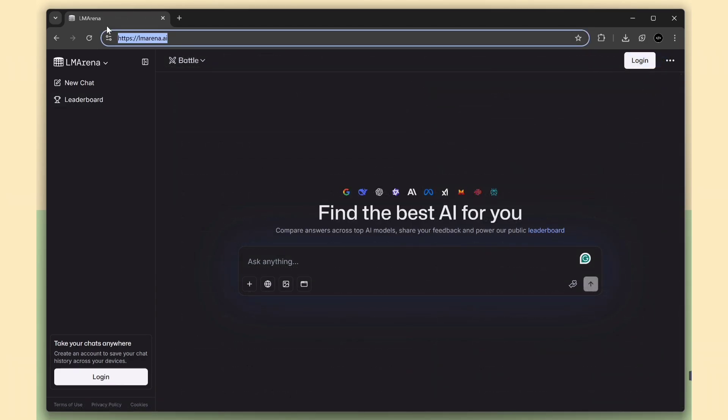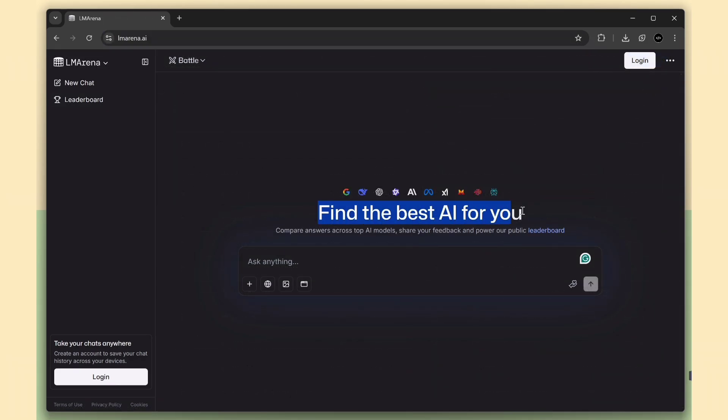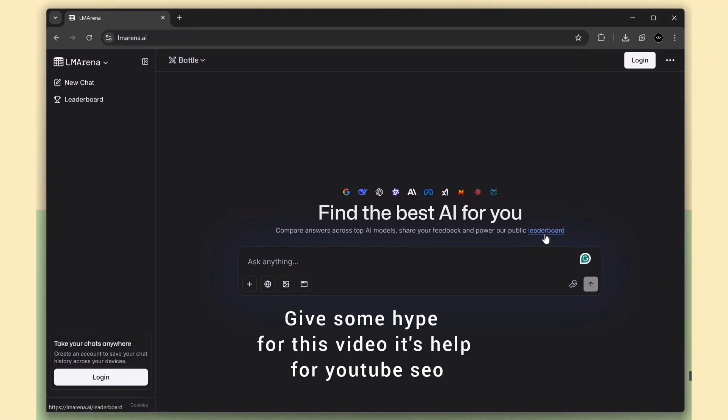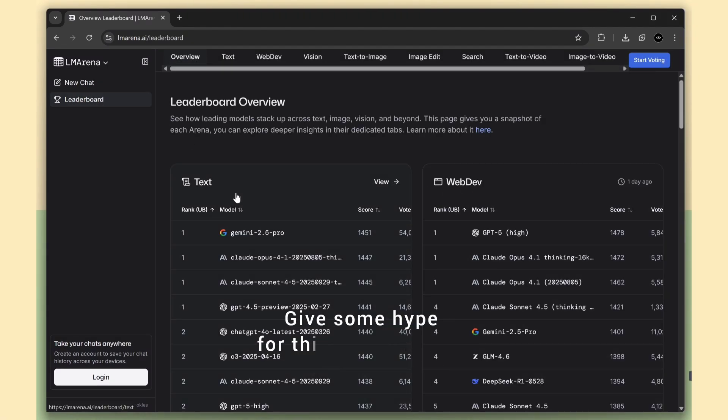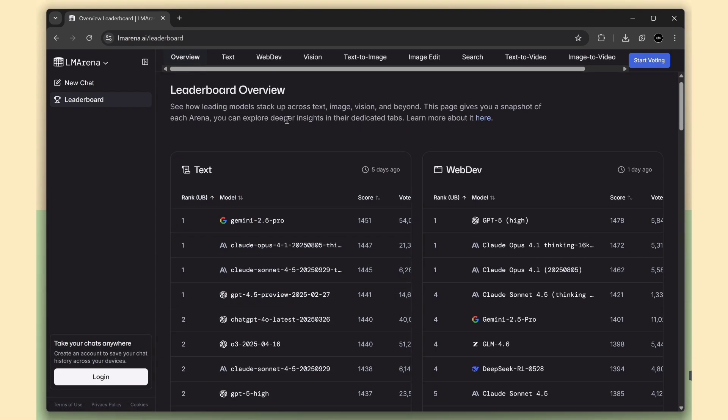This is the lmarena.ai site. You can see it says find the best AI for you. That basically means you can try out any model you want, totally free and unlimited. Now I'll open the leaderboard page. Here you can see which AI models are performing the best, ranked based on real user votes from around the world.